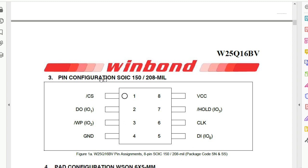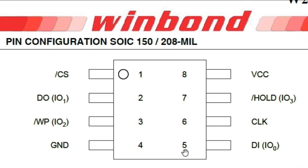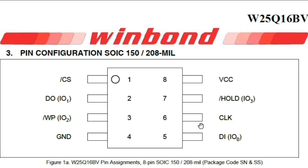Here we have the pin configuration of this BIOS. Pin number one always has this mark on the chip. Pin number two is input/output data. DO means data output. Here we have the WP, the write protect. Here we have the ground — pin number four is always connected to ground. We will see this in a real motherboard. Pin number five is DI, which means data in. Here we have the clock for synchronization — every IC should receive a clock signal.